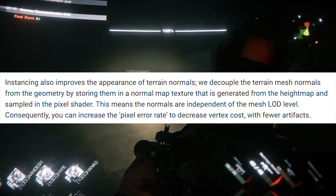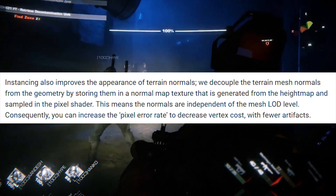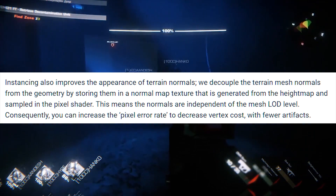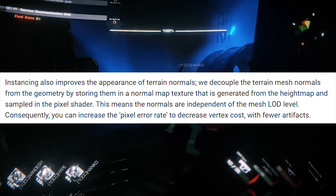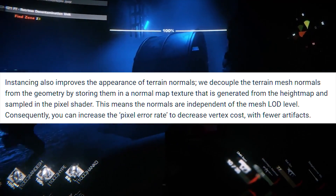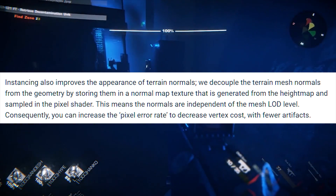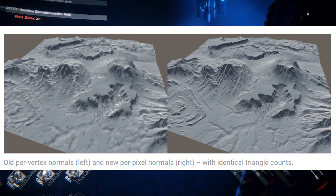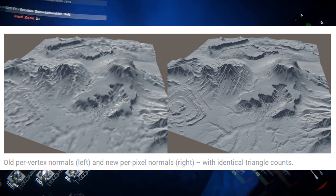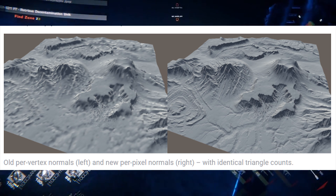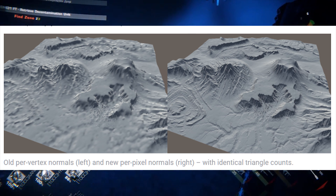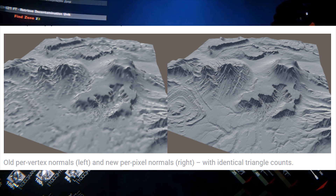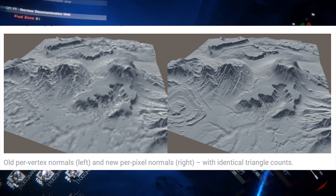Unity also states: "Instancing improves the appearance of terrain normals. We decouple the terrain mesh normals from the geometry by storing them in a normal map texture that is generated from the height map and sampled in the pixel shader. This means the normals are independent of the mesh LOD level; consequently, you can increase the pixel error rate to decrease vertex cost with fewer artifacts." Looking at the comparison picture in the post — the left one shows the old per-vertex normals compared to the new per-pixel normals on the right. There is a massive difference, and it looks a lot more realistic with much higher resolution.